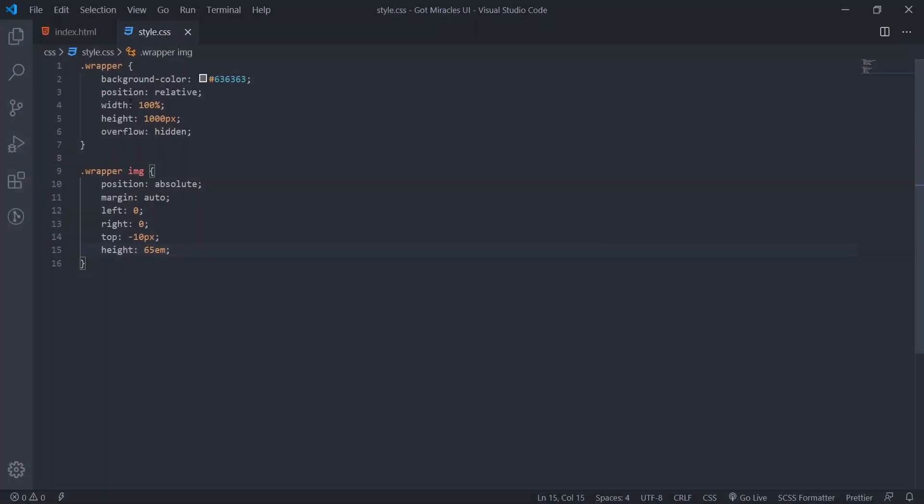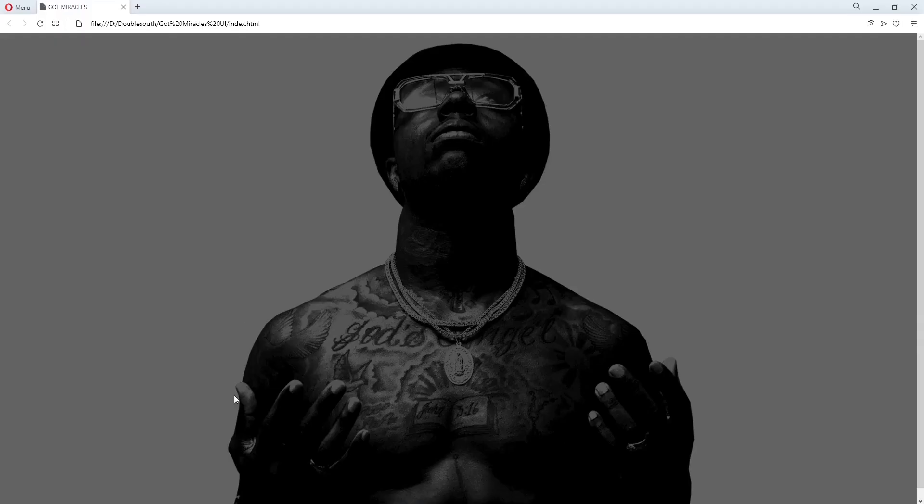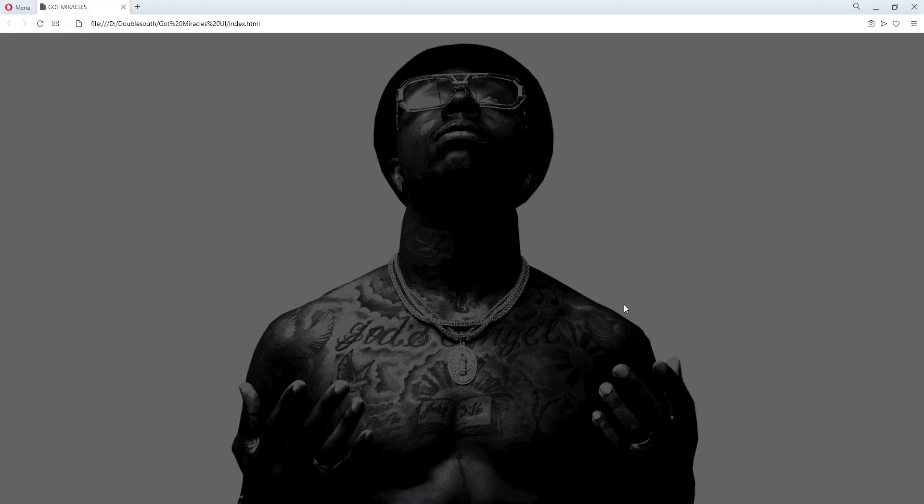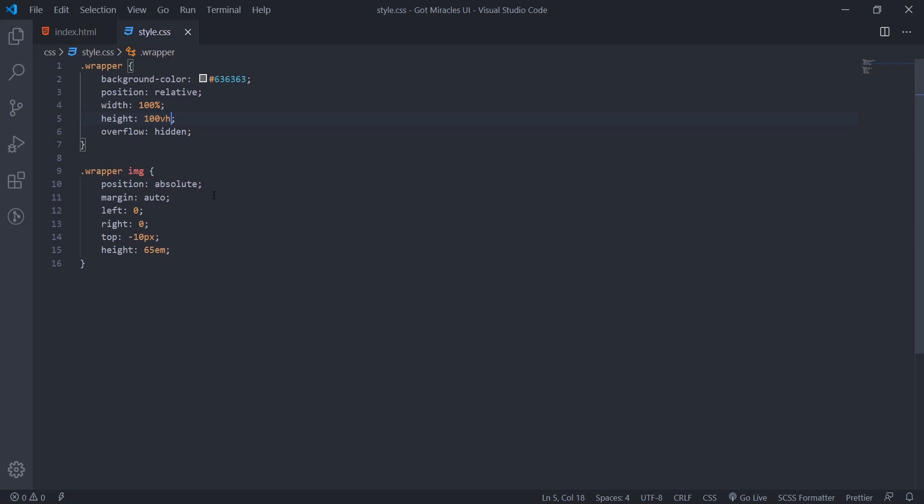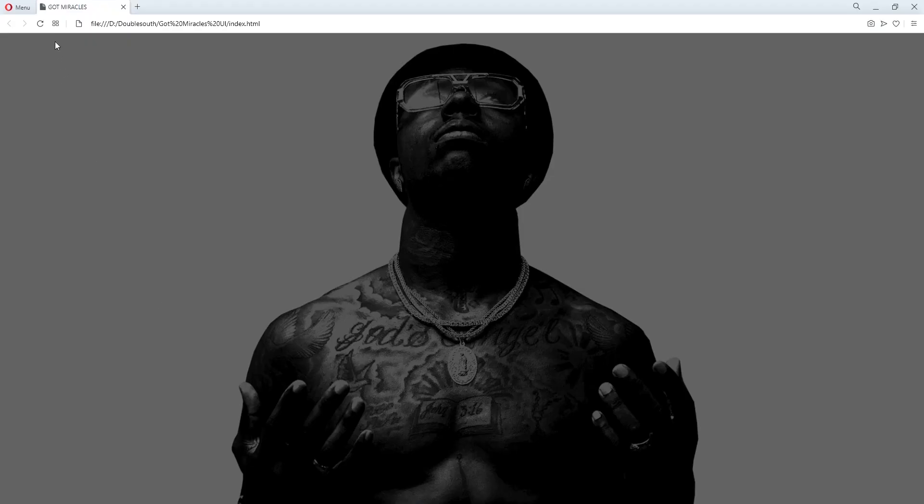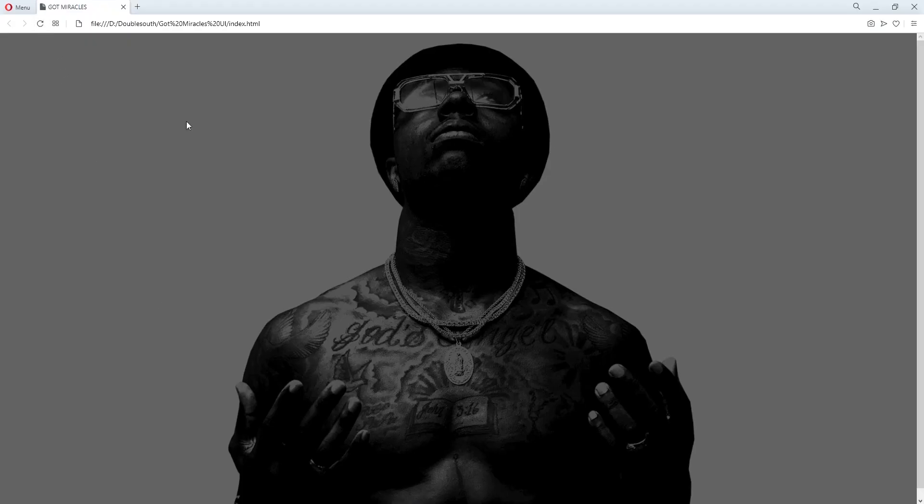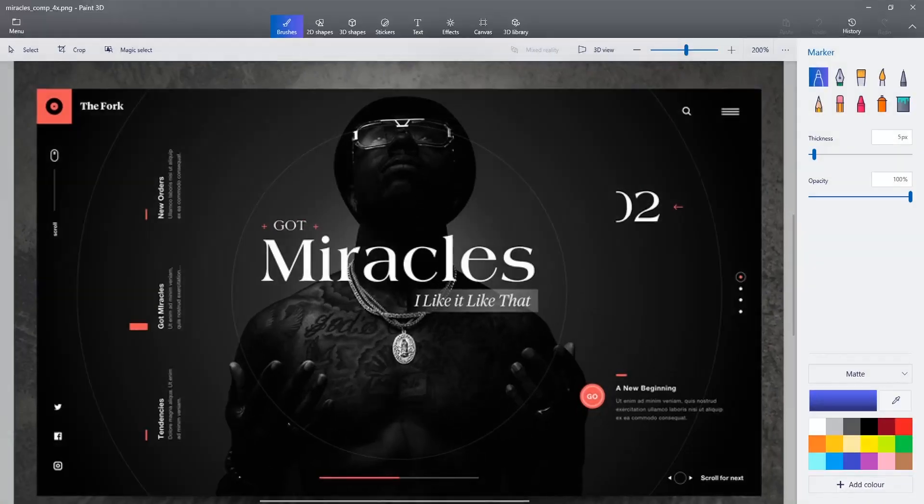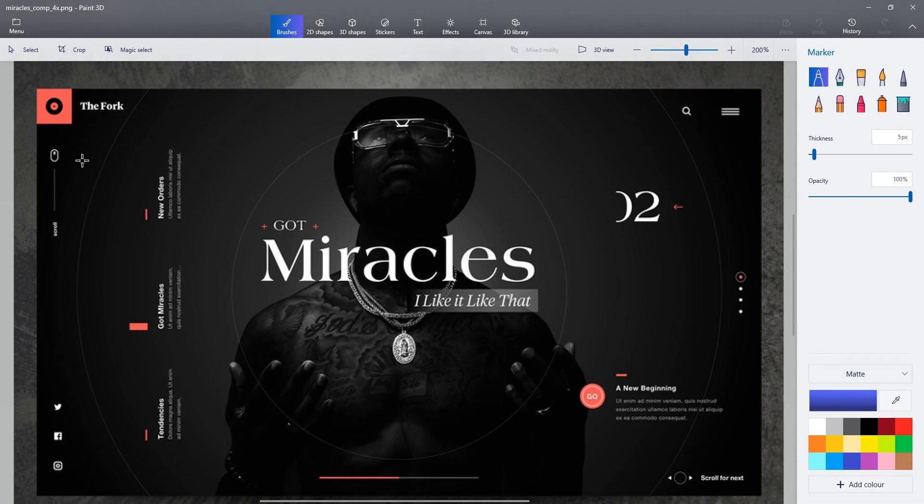So we'll get this one now. The next thing we'll do now, we'll put this dark background here.